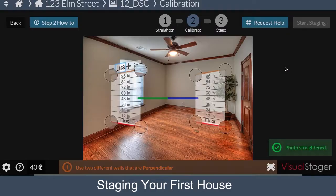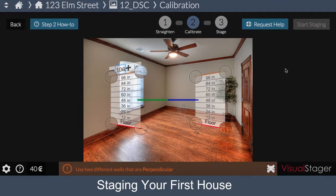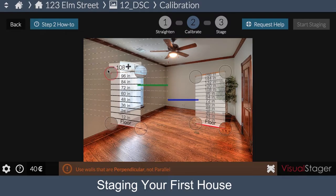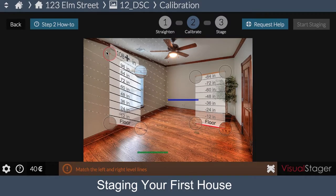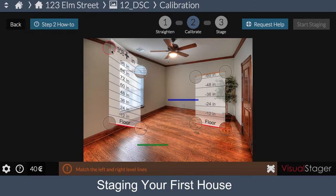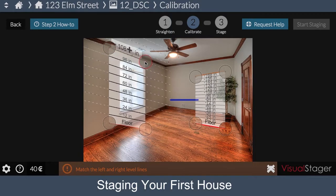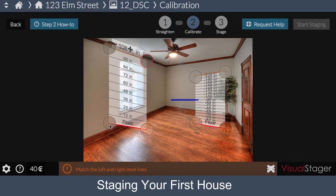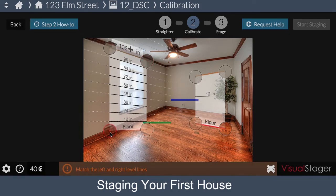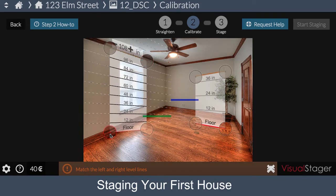At this point, Visual Stager is straightening the image. Confirm that all the vertical elements are looking straight. Now, on to calibrating. The calibrating step has two panels. Our goal here is to align the panels with the walls — the wall on the left and the wall on the right.